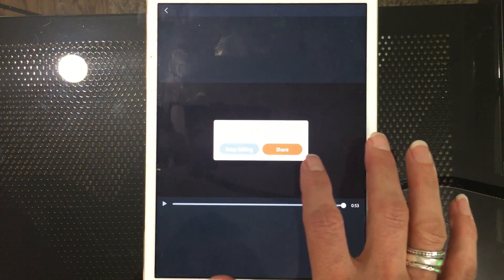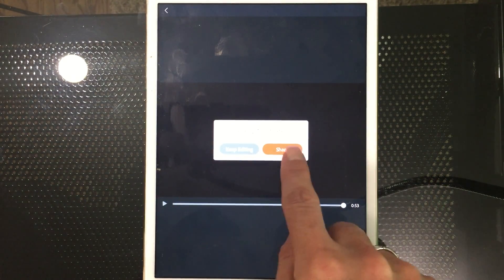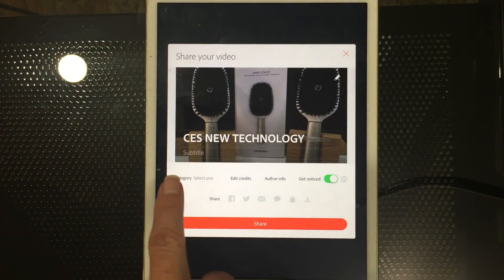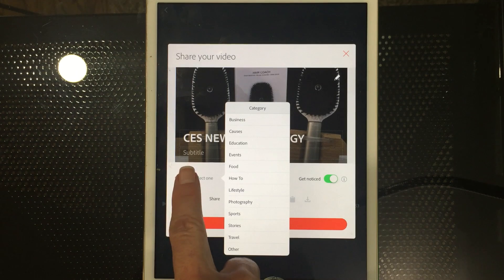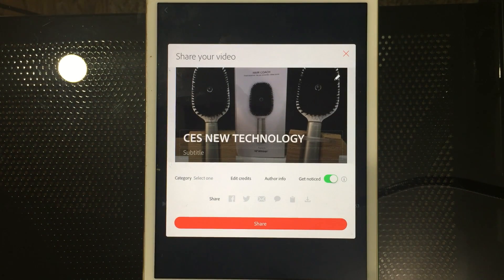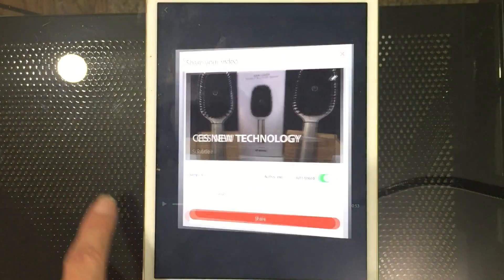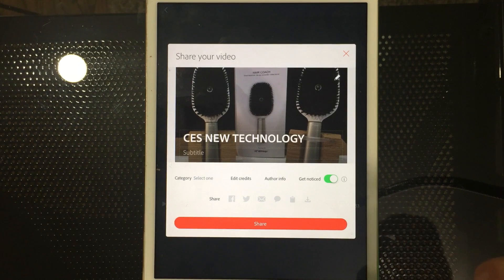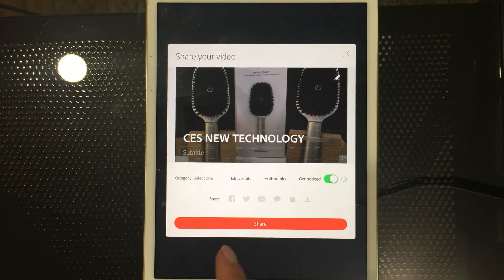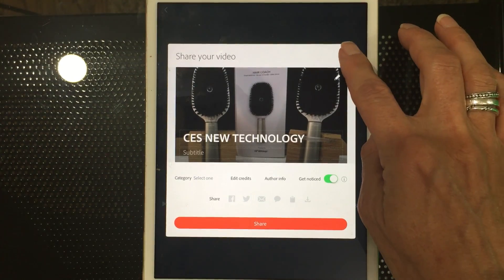Notice it has a closing slide that says 'Made with Adobe Spark' — it puts that on the end of every video. I think you can pay to have that removed. At this point you can keep editing or share it. You can set a category like lifestyle, photography, or sports — there's no technology category. This uploads to Adobe's Spark Video gallery where you can see other people's creations. You can edit credits for photo attribution, add author info, and enable 'get noticed' to make it available in search engines. You can also share it on social media or embed it in your website.